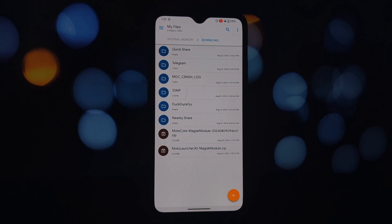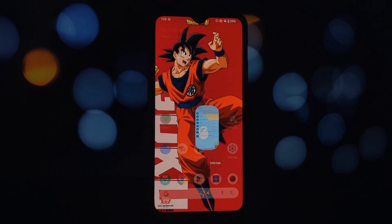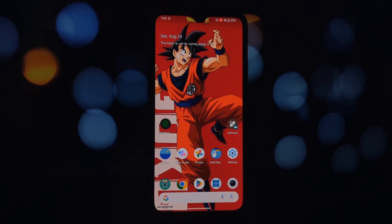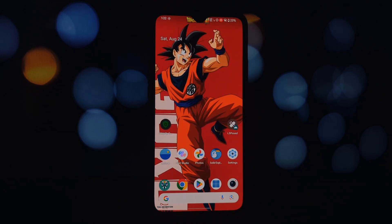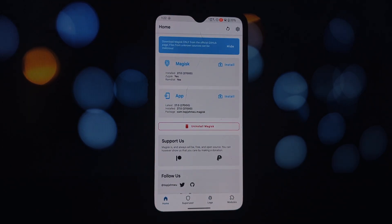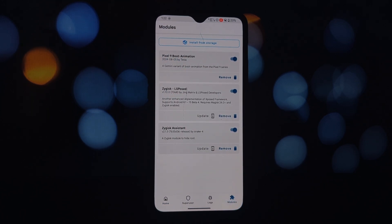Before we dive in, let's make sure you have everything you need: a rooted Android phone, Magisk or KernelSU installed, and Android version 9 or above. The first step is installing the Moto Core Magisk module — this module lays the foundation for integrating Moto Launcher with your system.